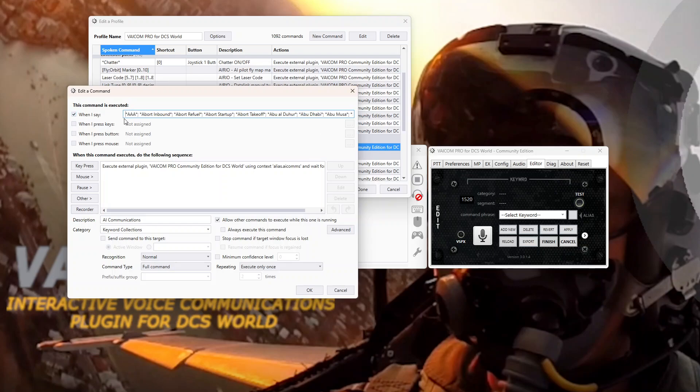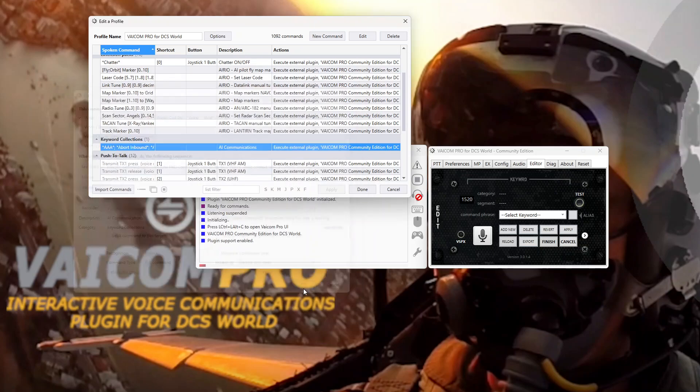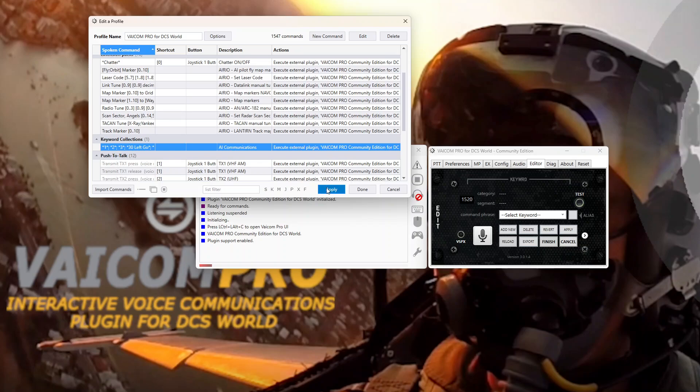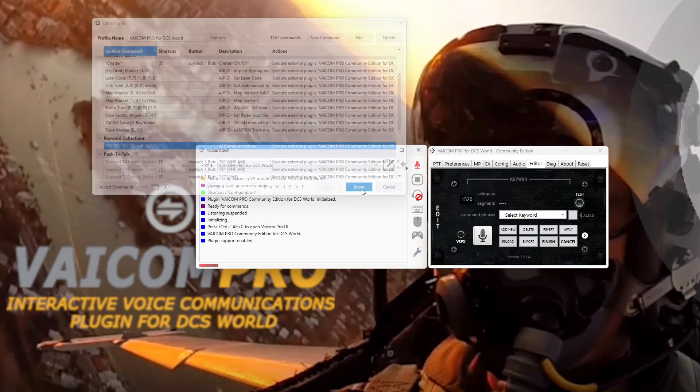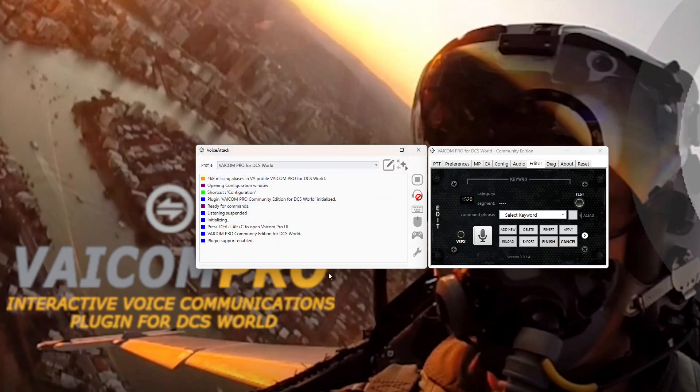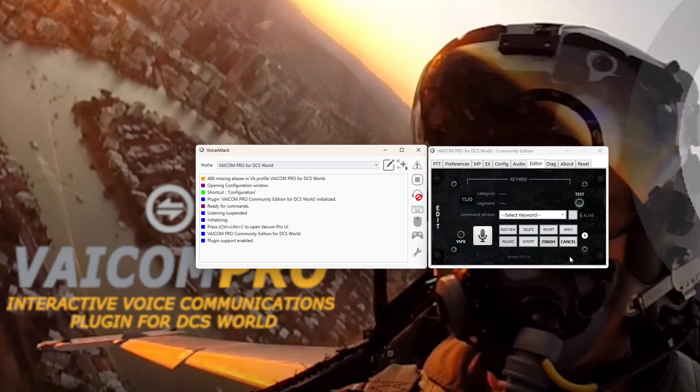So when I say select somewhere in the box. Control A to select all. Control V to paste our clipboard. Hit OK. And you'll know it's added new commands because it says it wants to apply. Hit apply. Hit done. And now you have updated your profile with the newest keyword database.